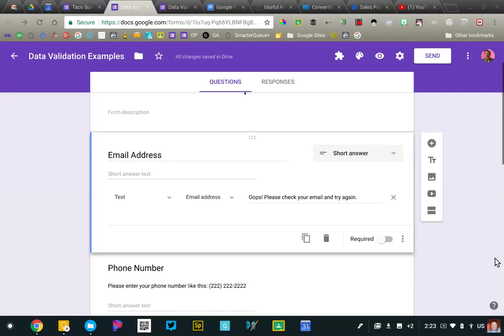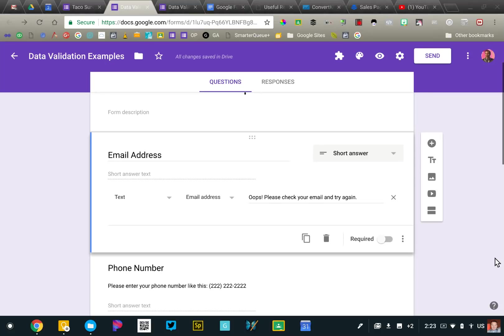In this video I'm going to be talking about some of the advanced question options that Google Forms provides. We're going to be looking specifically at the description option and the data validation option. These are going to change a little bit based on the type of question that you're working with.